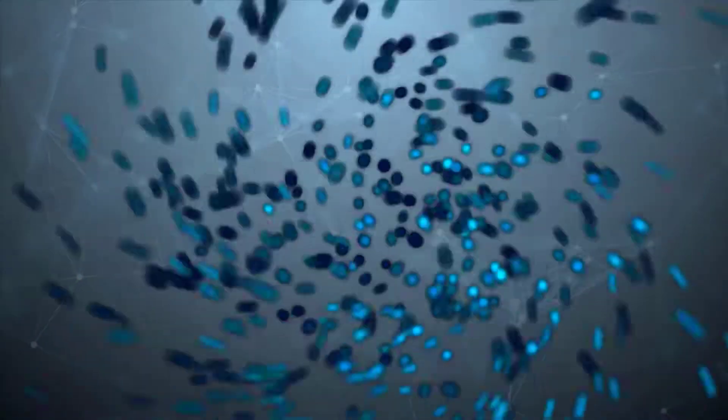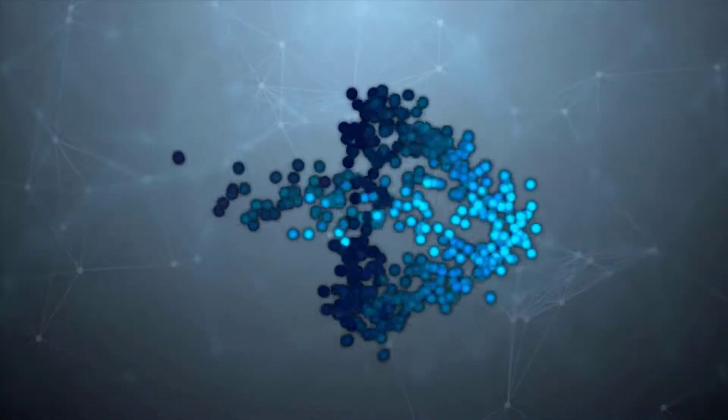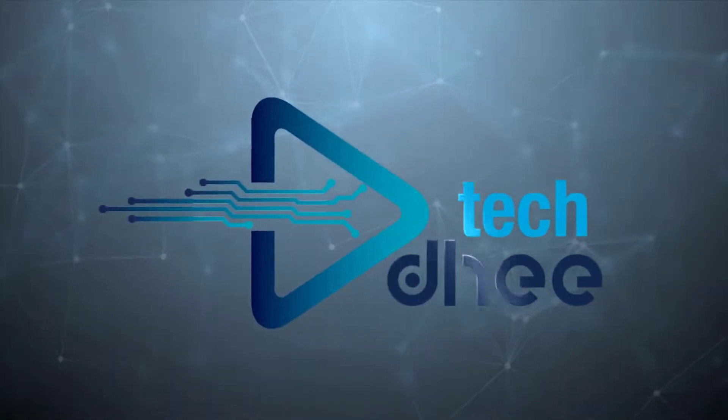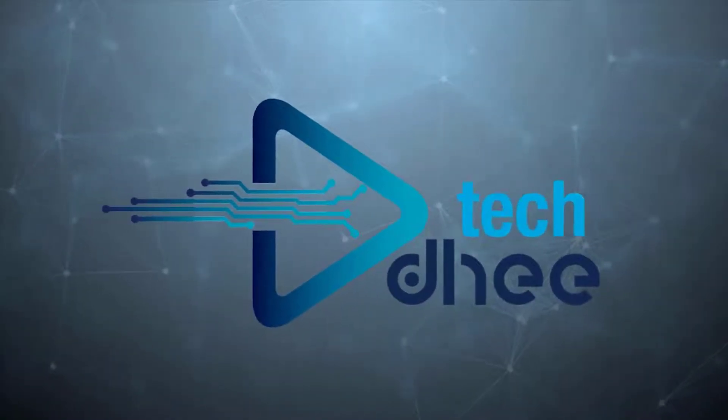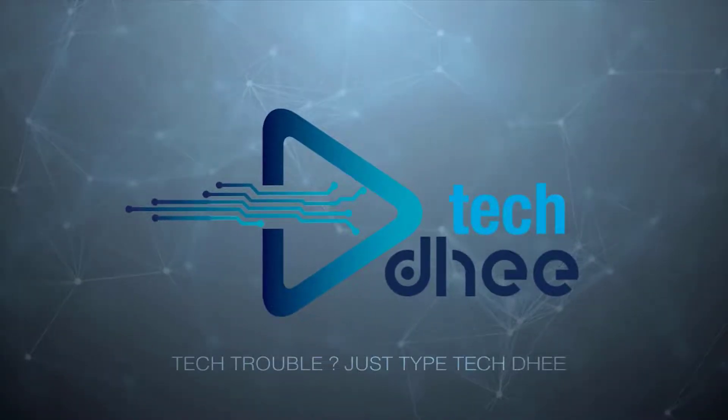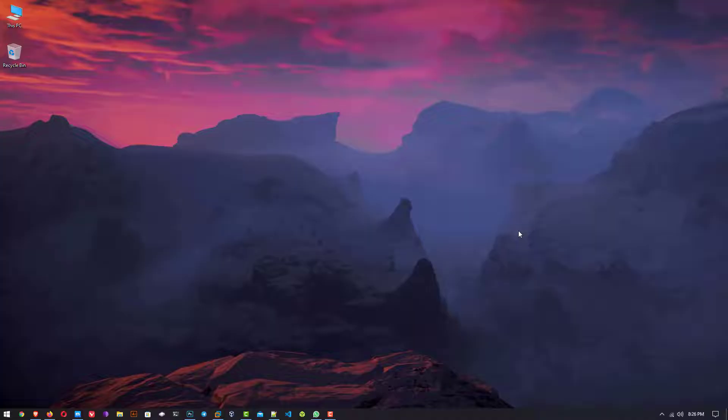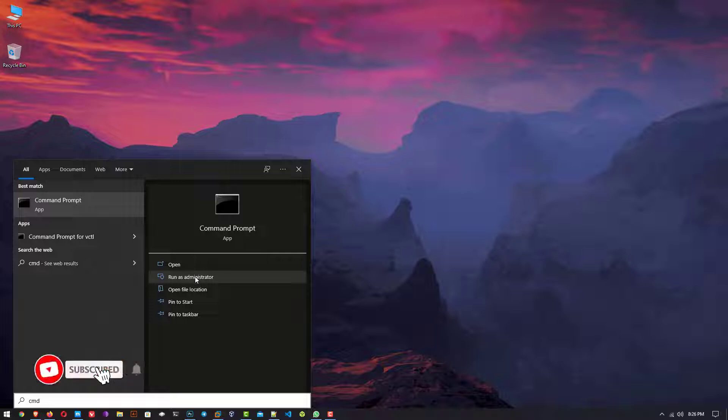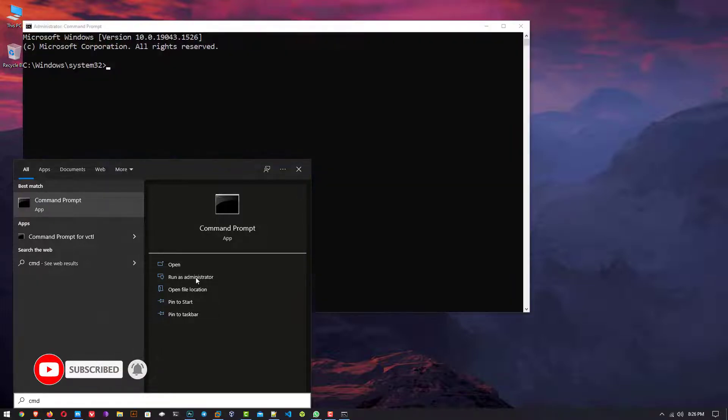First of all, click on the Start menu or press the Windows key. Here, type CMD. Now you have to open the Command Prompt and run as administrator.